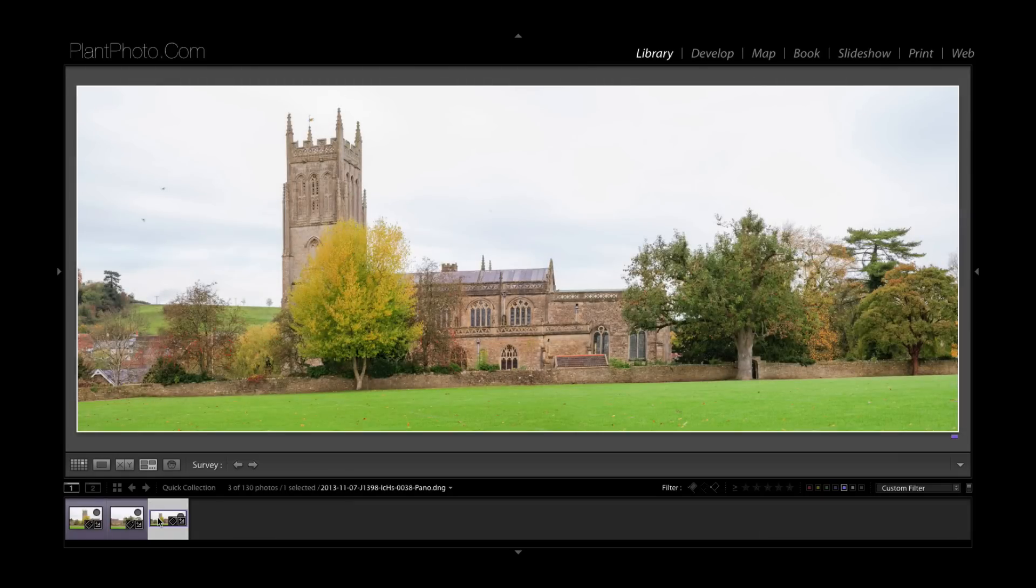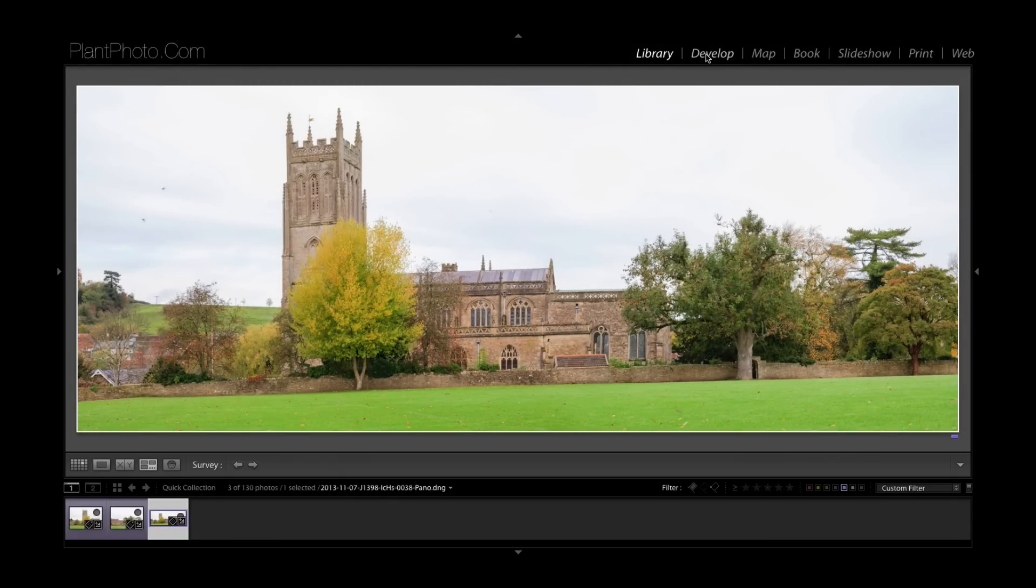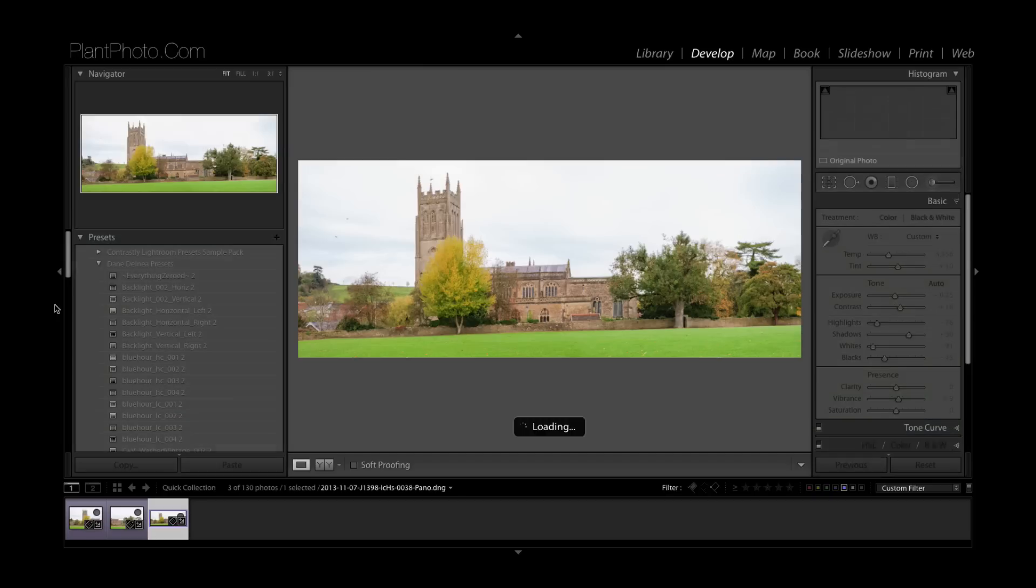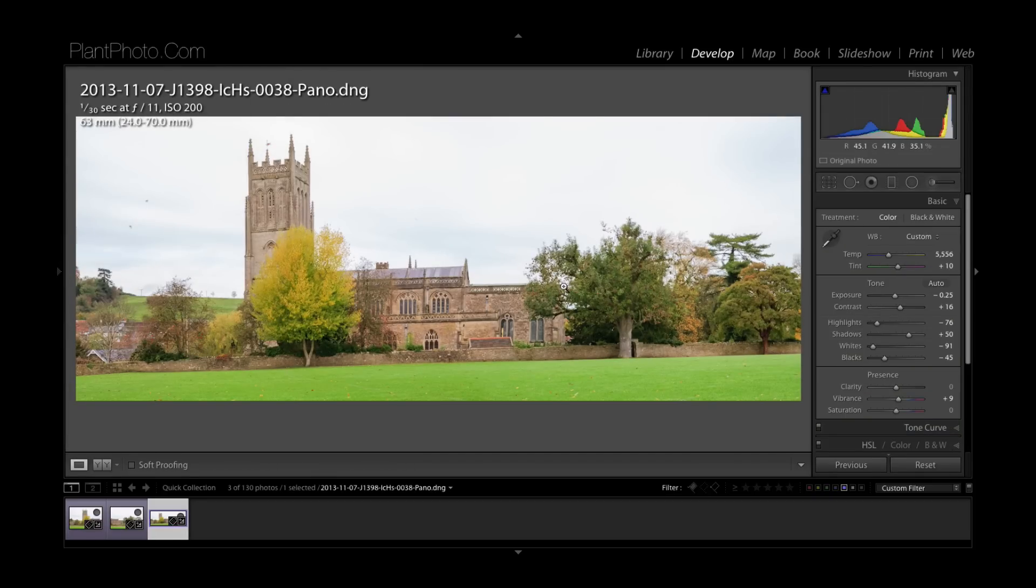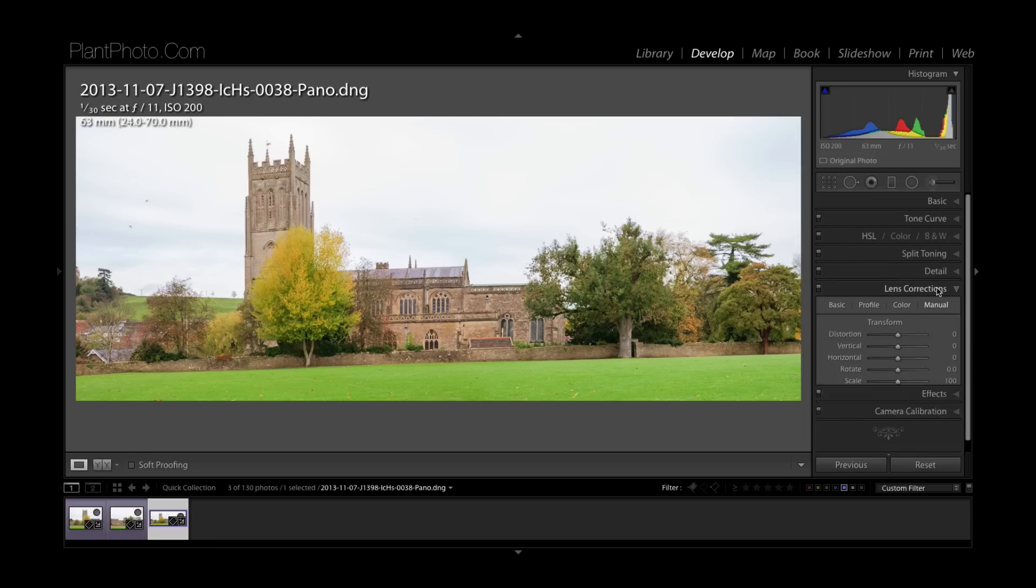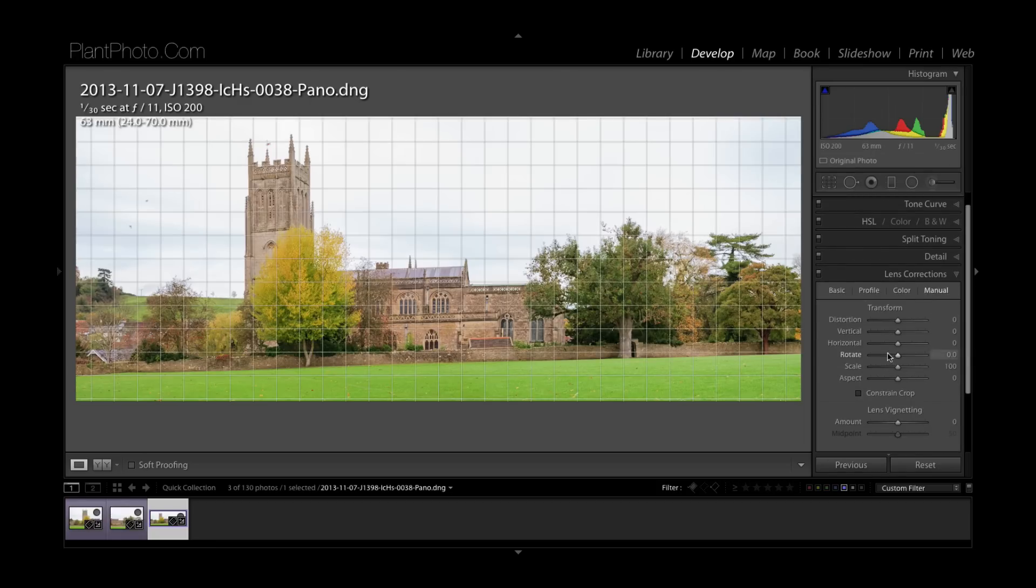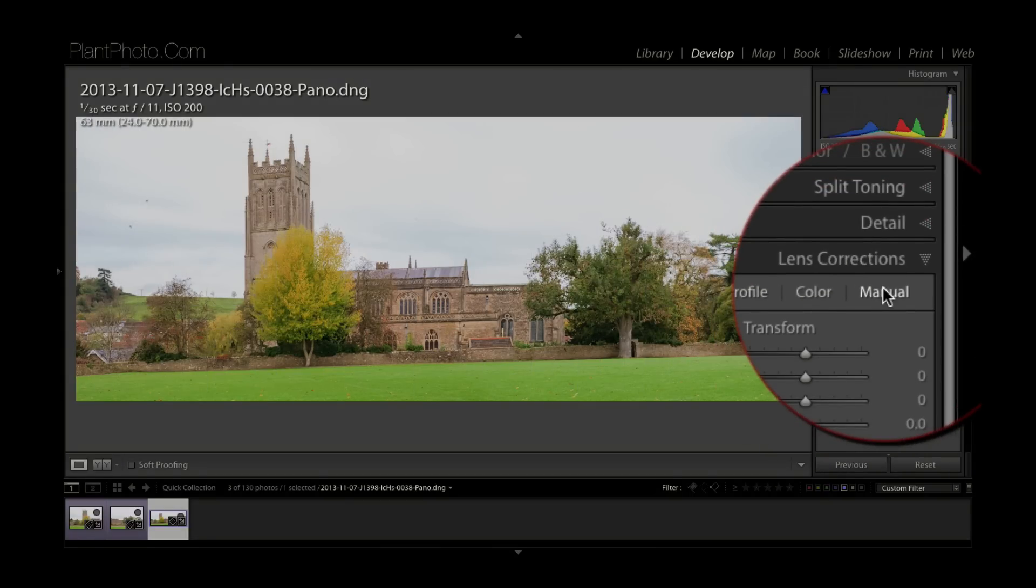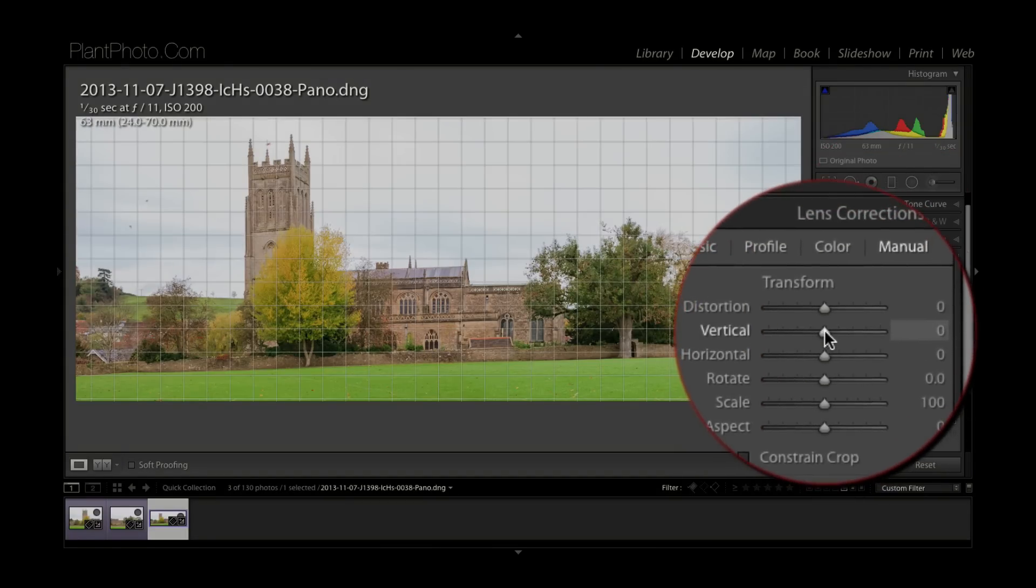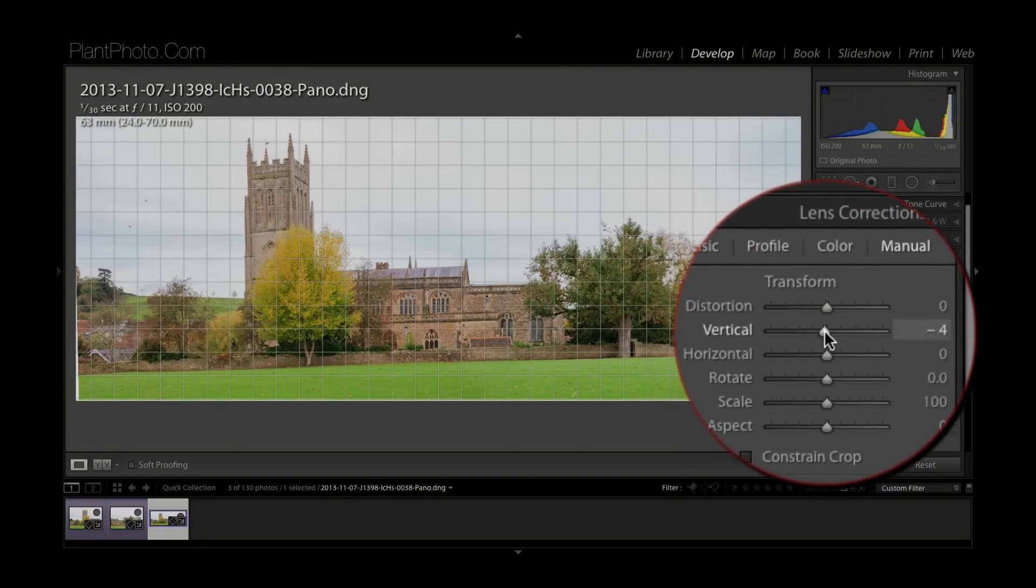So with this image all I would do on this particular image is probably just go in and adjust the verticals on this because being the image it is, I shot this on a slightly longer lens to avoid any distortion but I'm still kind of slightly looking up at the image. So what I would do if I felt the need to is maybe go into the manual settings on the lens corrections and just correct my verticals a little bit.